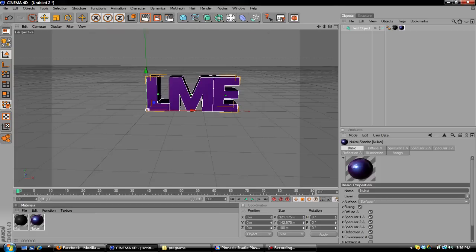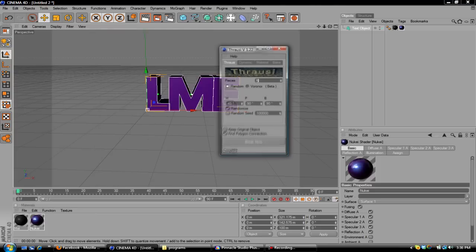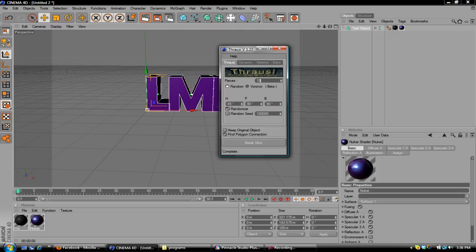Now go to Plugins, Throwsy 1.22. Click on Throwsy. By default, it will give you two pieces that it breaks up into. Now, you're probably going to want to add some more pieces. I personally like to use 15. You can use whatever you want. It's up to you.